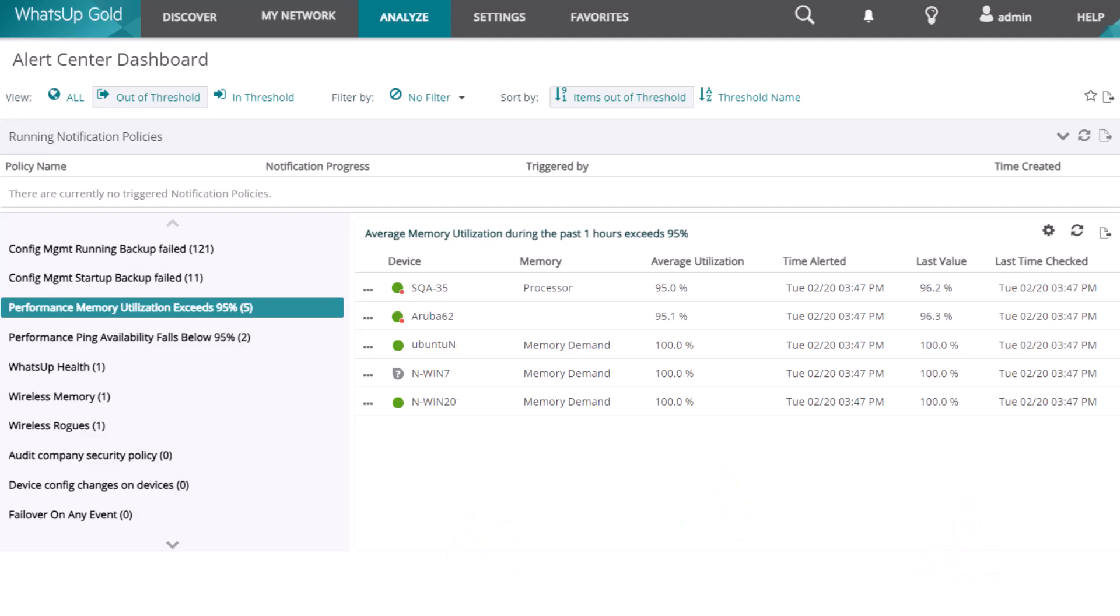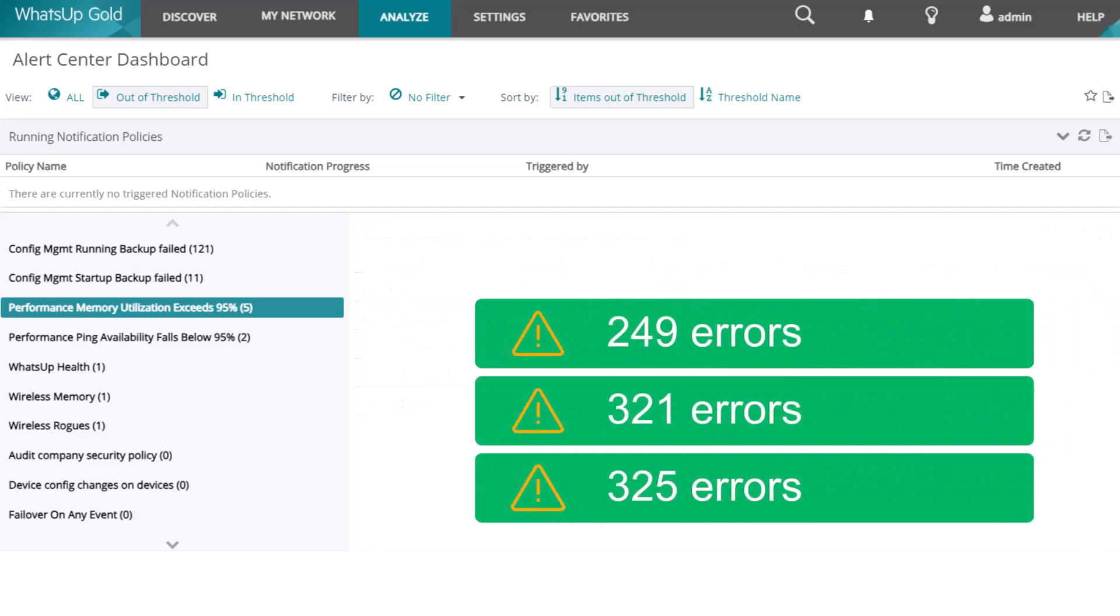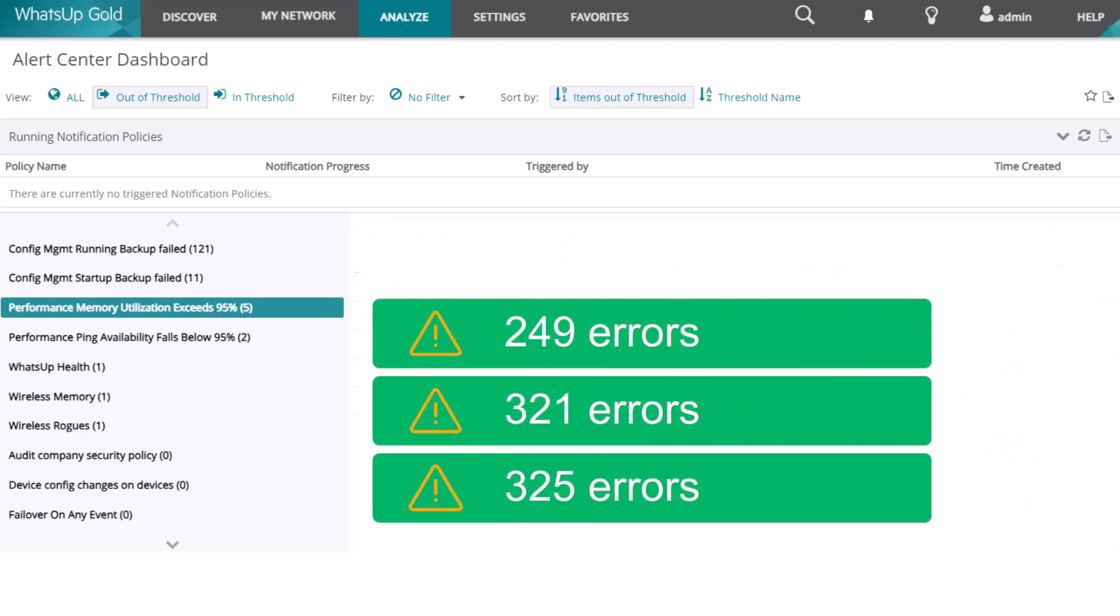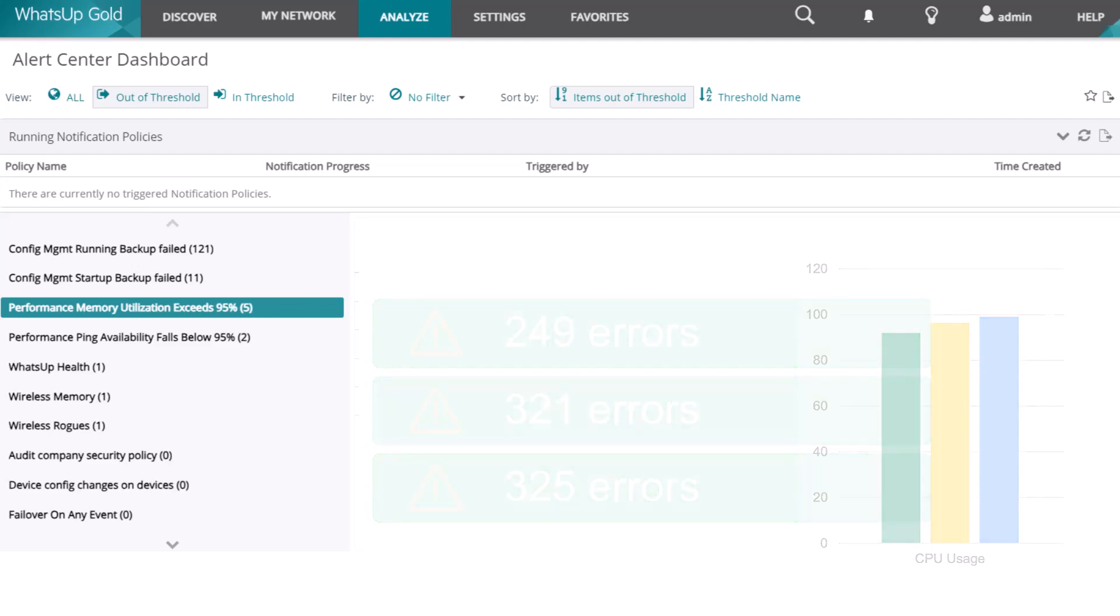You can receive alerts when the performance of a network device exceeds certain parameters, for example, when a set number of errors occur or when a resource like CPU or memory usage exceeds a given percentage over a period of time. These parameters are known as thresholds.